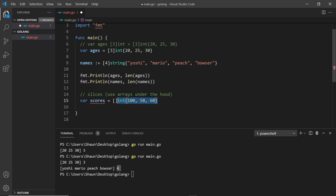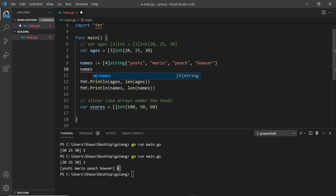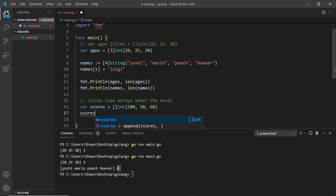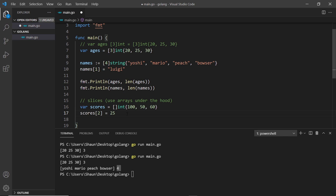We can change the value of elements in both arrays and slices. Going back to the names array, if I say names[1] — remembering it starts at zero — I can set that equal to Luigi, changing Mario to Luigi. Similarly for slices, I can say scores[2] — that's position zero, one, two — and set it equal to something else like 25.